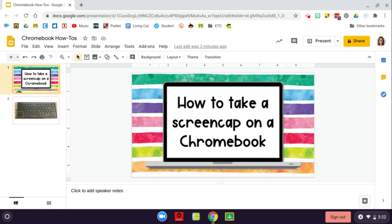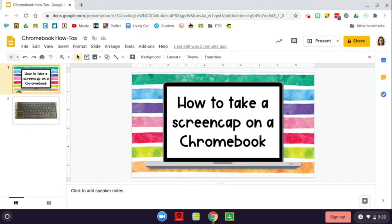How to take a screen cap on a Chromebook. This is a skill that can be particularly helpful for saving images that you see on the internet, as well as taking pictures of things that aren't working if you need to show somebody who's going to help you fix that problem.